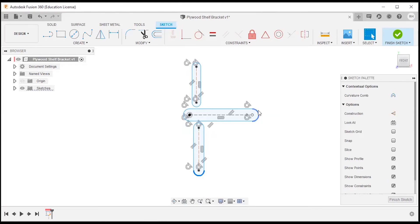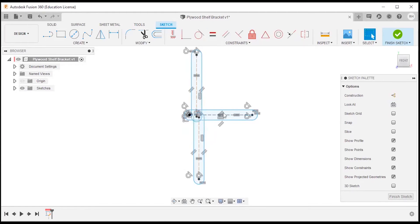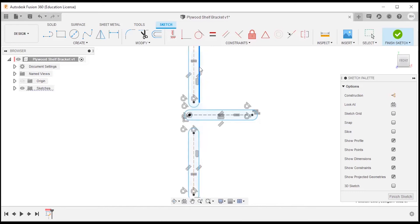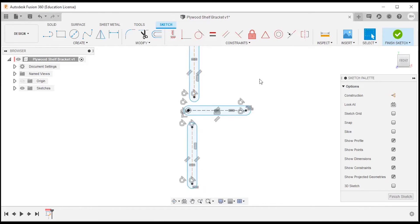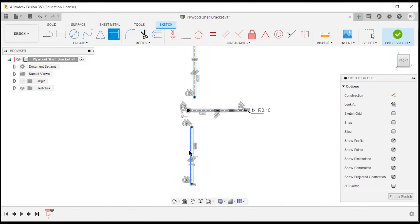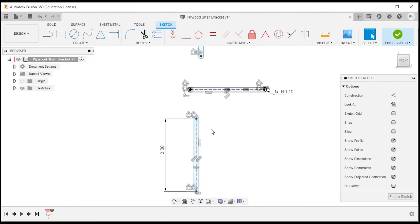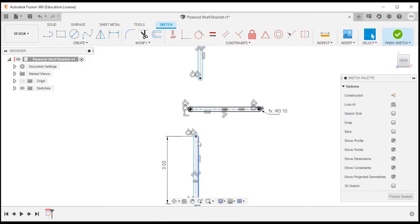I'll start by control-selecting the arcs and making the arcs equal, then escape out. I'll do the same for the lines — control-select and make them equal. I can drag these out of the way if they start to overlap. I'll use D on the keyboard to dimension these. The slot width will be half of the shelf thickness, so I'll start typing 'thickness', select shelf thickness, divided by two. For the length I'll make it three inches — that's not super important.